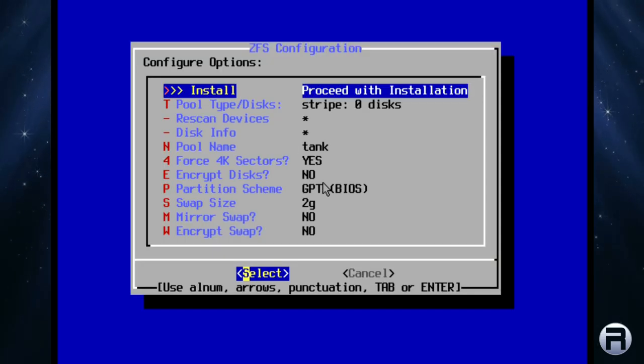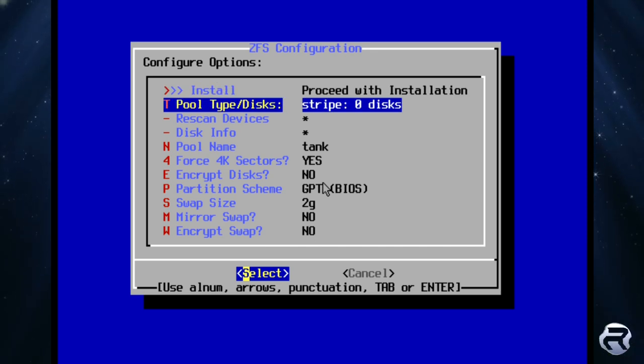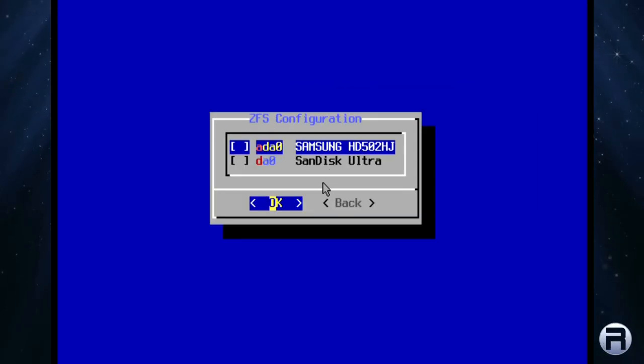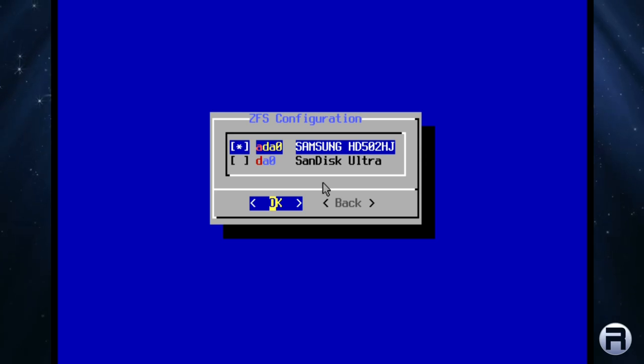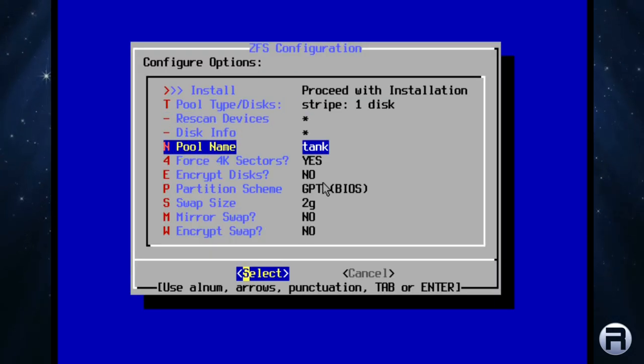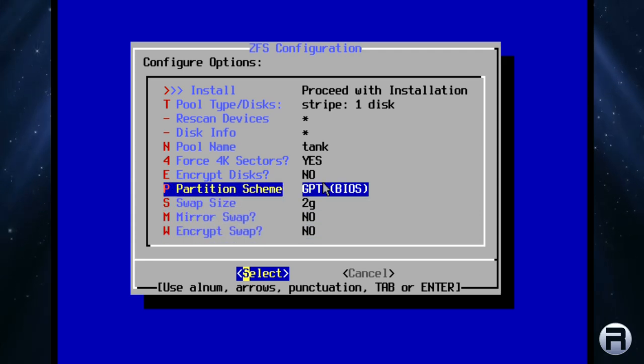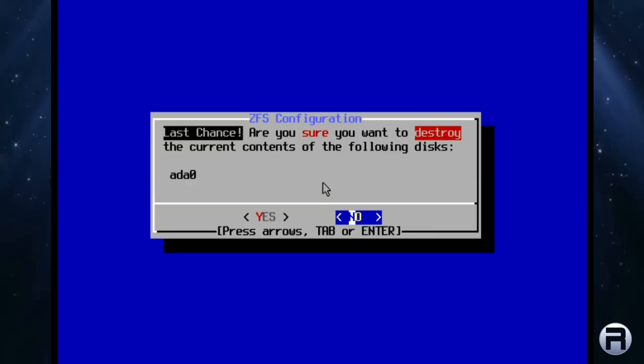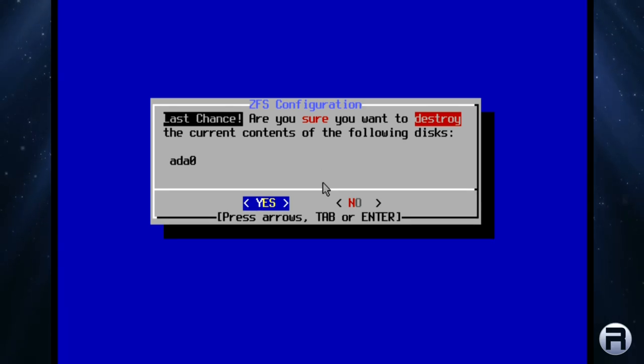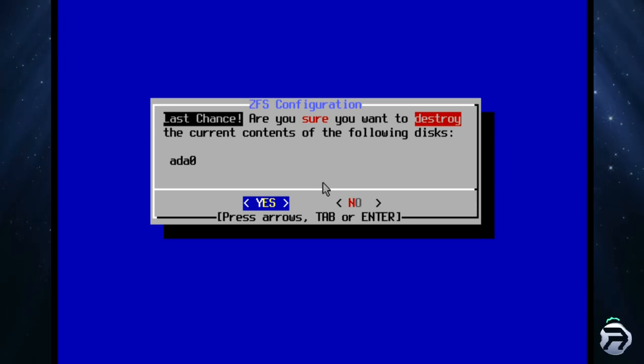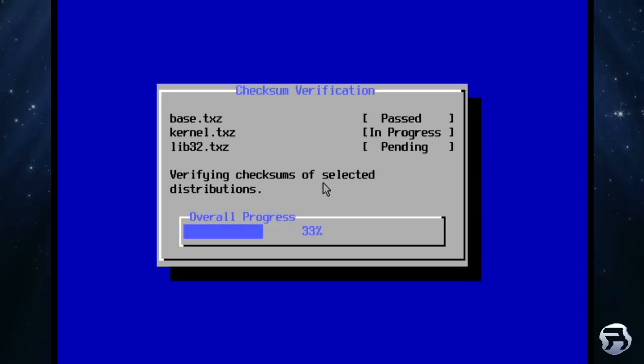Install. Now we need to choose pool type or disks. It says zero disks at the moment, so we just need to put stripe because we've got one single disk. Choose that one. We'll leave the rest of things as default. Press proceed. Are you sure you want to carry on? Yes, we do. I will fast forward the install process. It doesn't take a long time, but for the sake of the video.